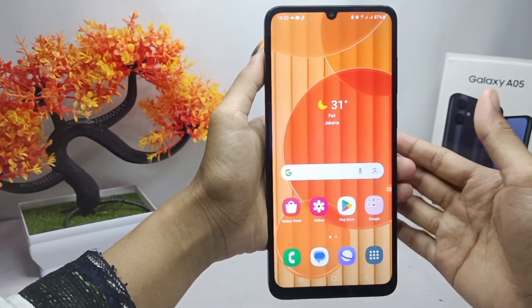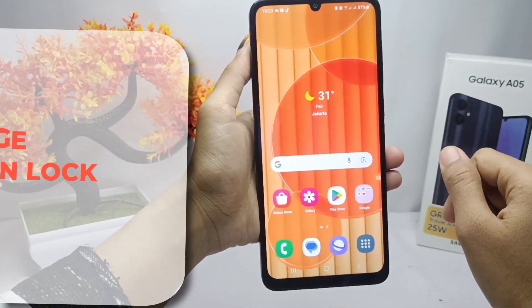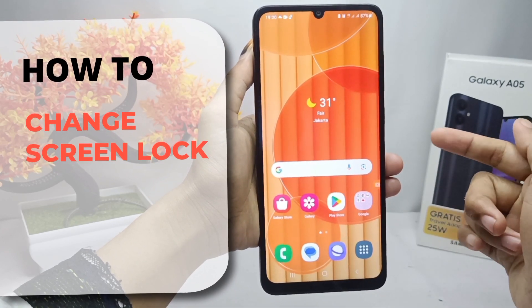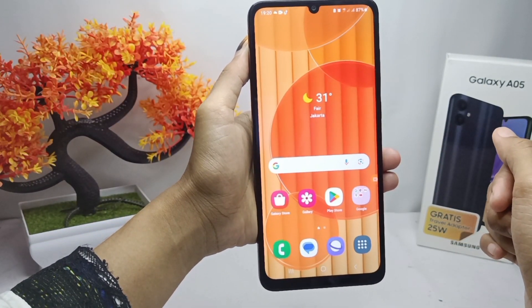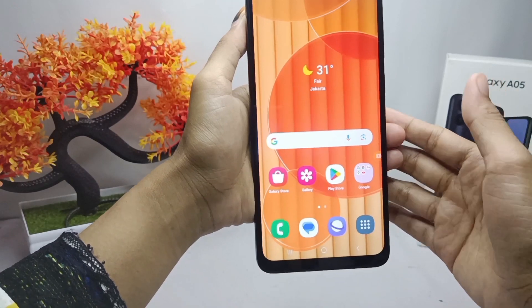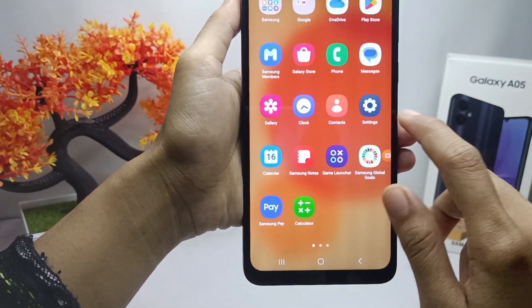Hello everyone. Here I want to provide a tutorial on how to change the screen lock on Samsung Galaxy A05 device. The first step you have to do is please enter the settings menu.